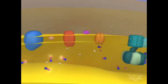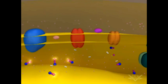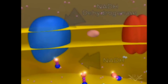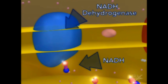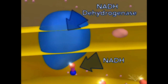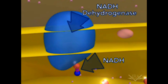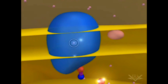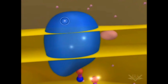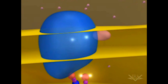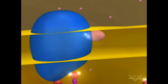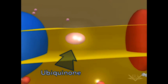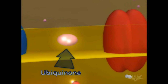At the start of the electron transport chain, two electrons are passed from NADH into the NADH dehydrogenase complex. Coupled with this transfer is the pumping of one hydrogen ion for each electron. Next, the two electrons are transferred to ubiquinone.